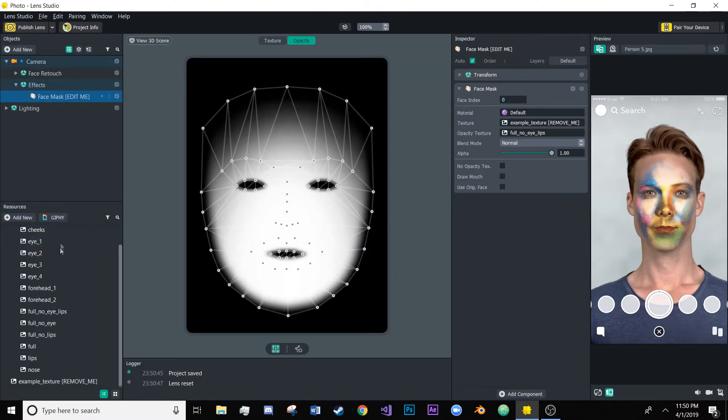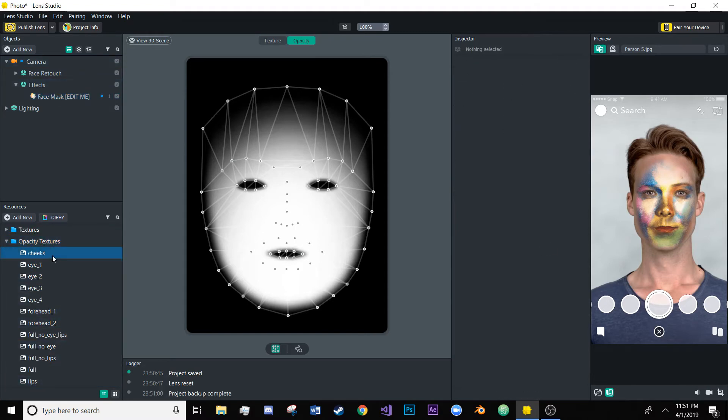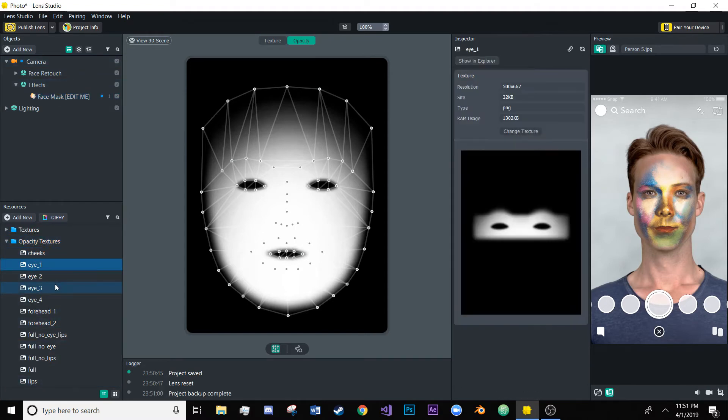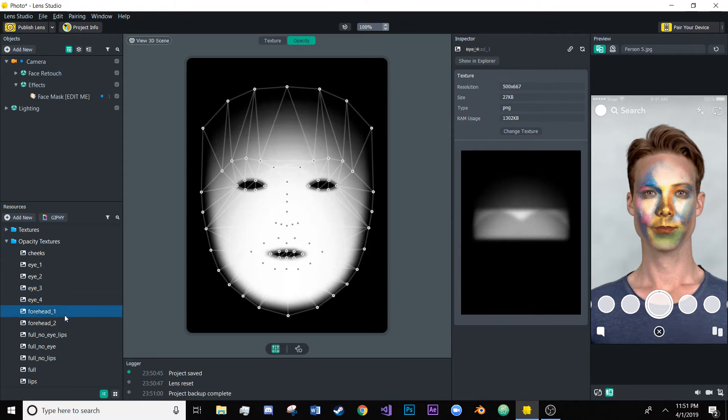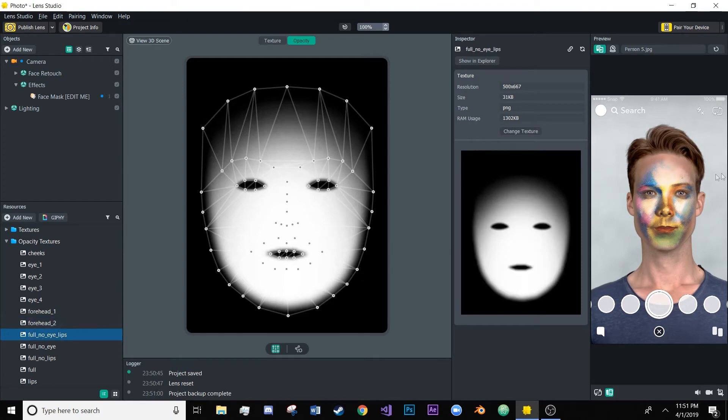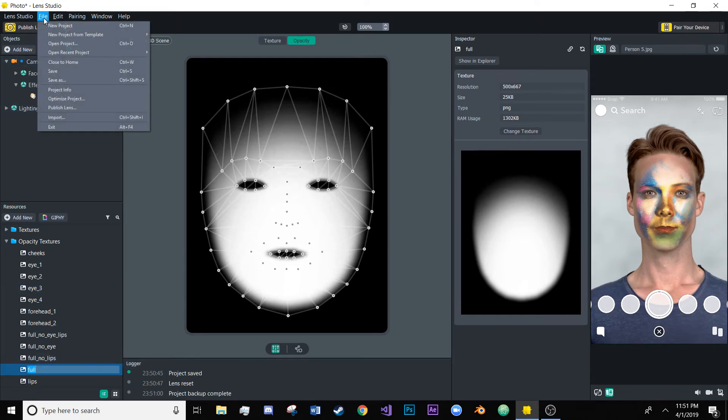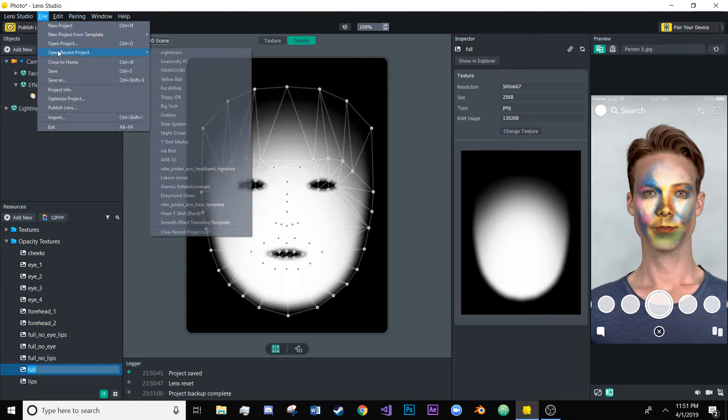You'll see here we have a bunch of resources under the folder opacity textures. The opacity textures are a way for us to determine what is changed by the image and what isn't so in this case we would want the full with nothing on there so we would just export that I already have and then we'll just go back to that project.